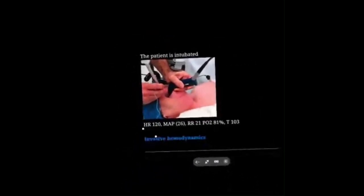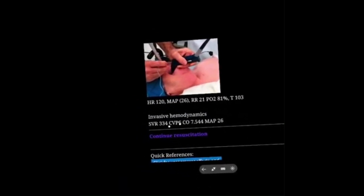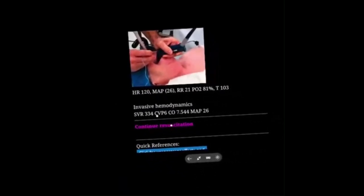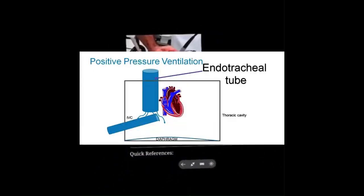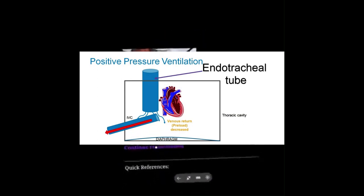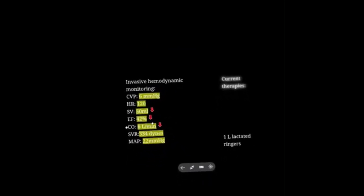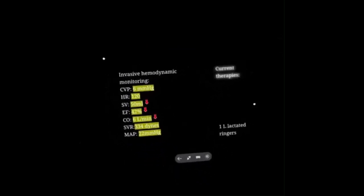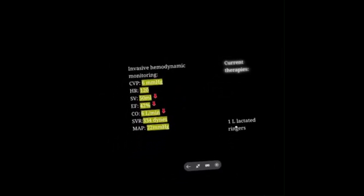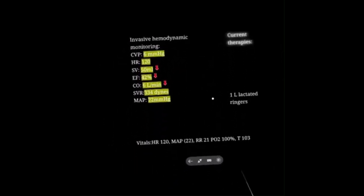She's really decompensating — we better intubate. Patient is intubated. My central venous pressure dropped to 6. What intubation does with positive pressure is reduce venous return to the heart, thus reducing ejection fraction, cardiac output, and MAP. So intubation can cause some problems. Luckily, we resuscitated her a little bit beforehand and she didn't collapse from it.